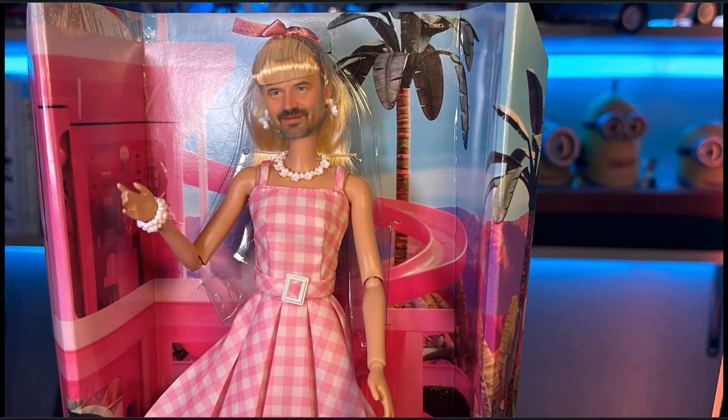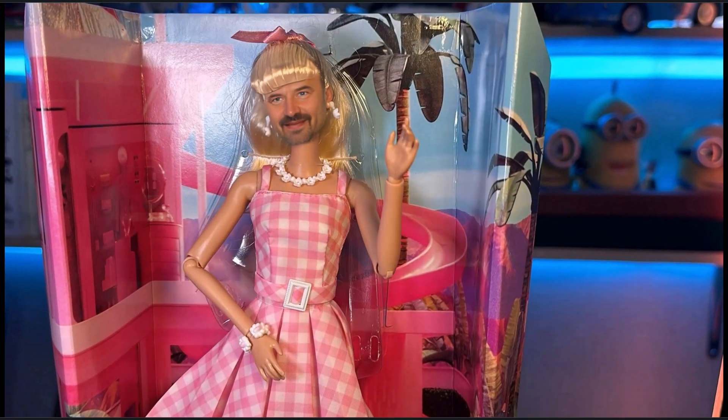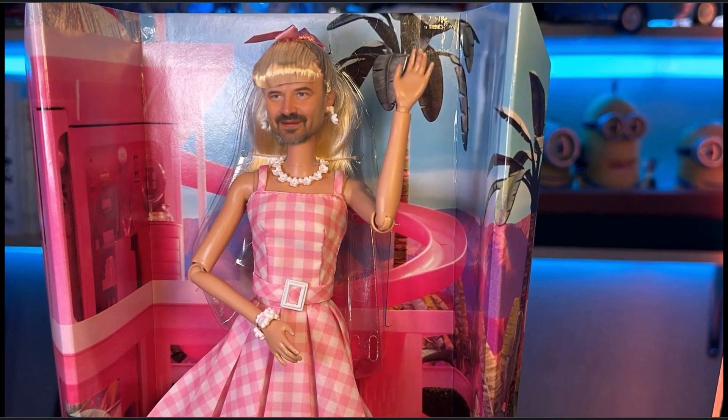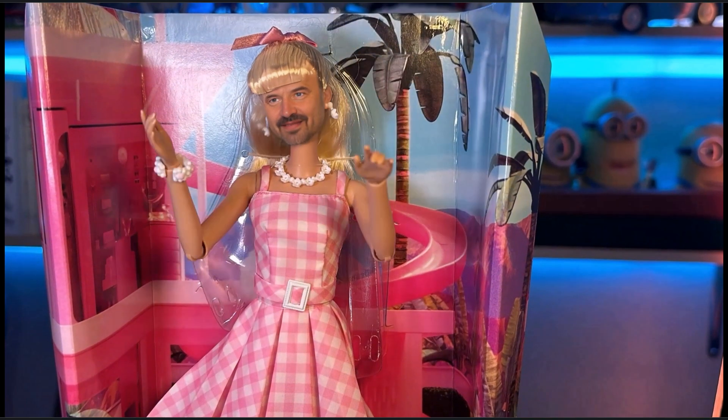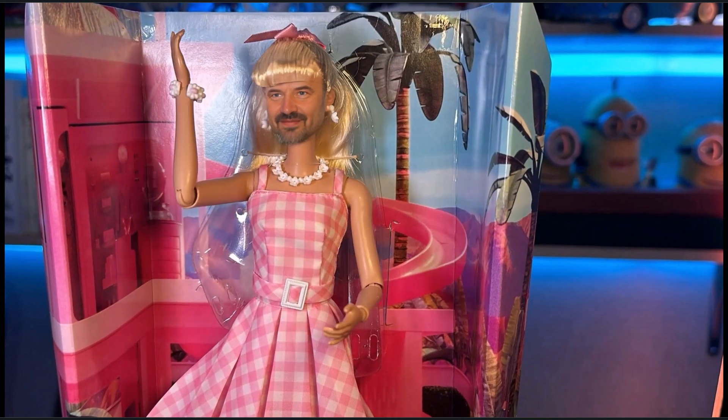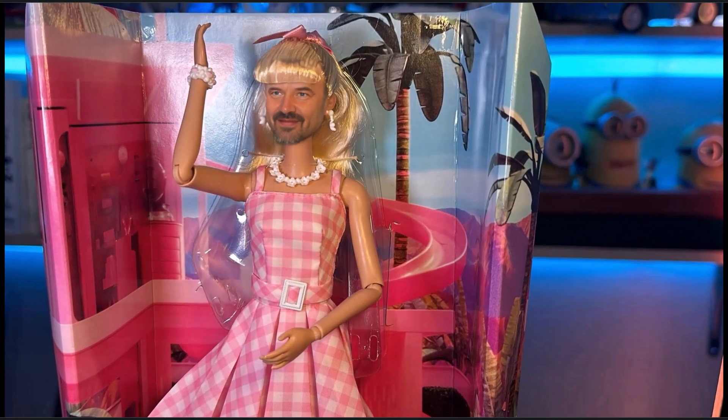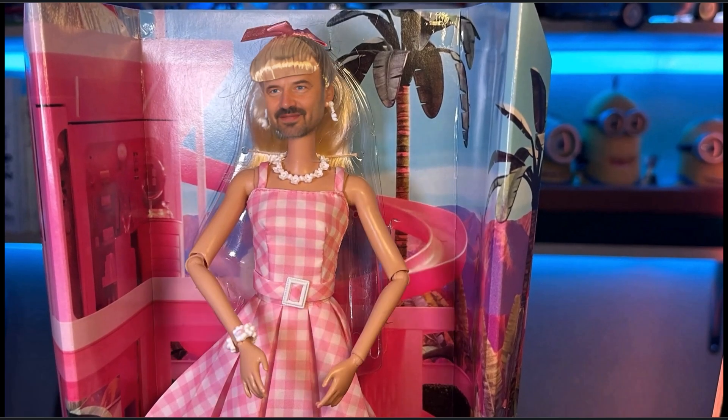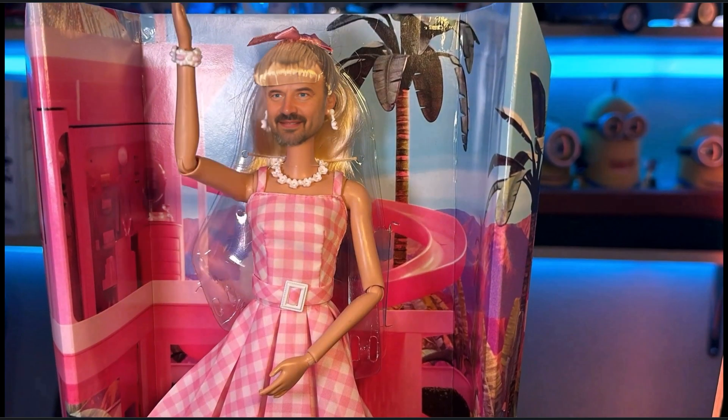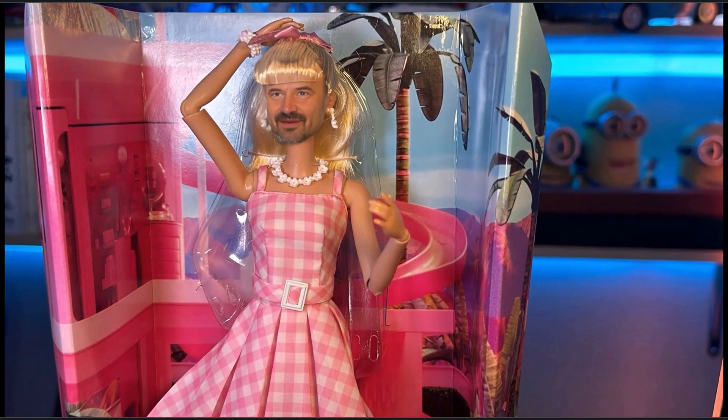I'm Barbie doll in the Barbie world. Life is plastic. It's fantastic. You can brush my hair and dress me everywhere.